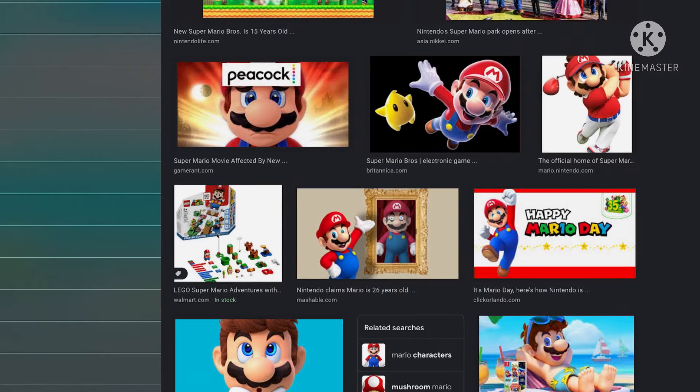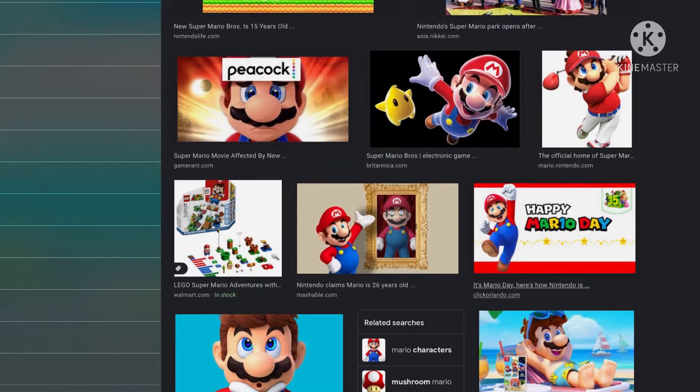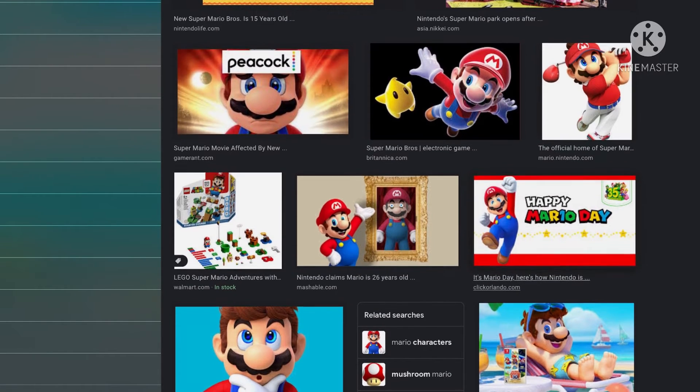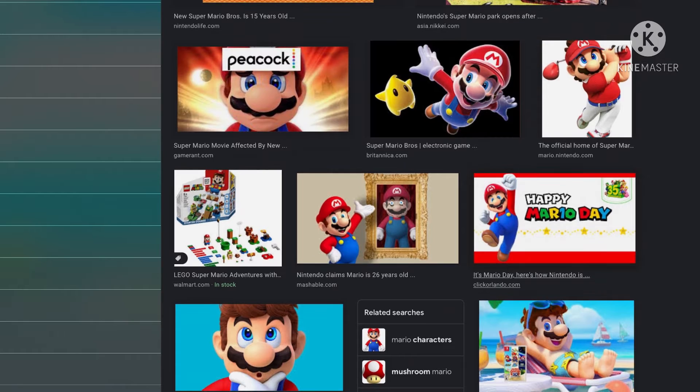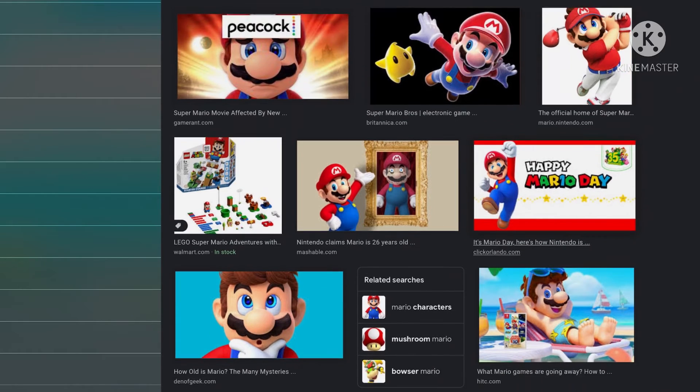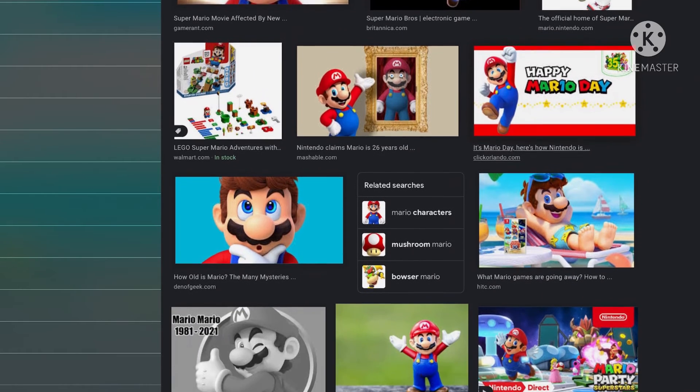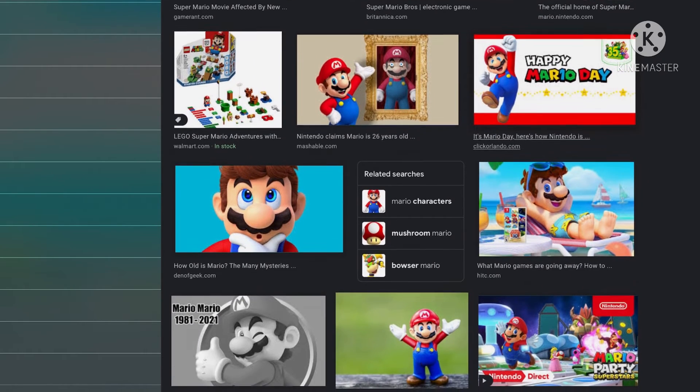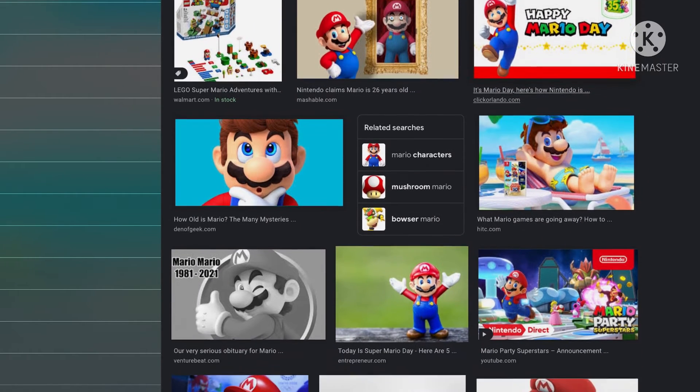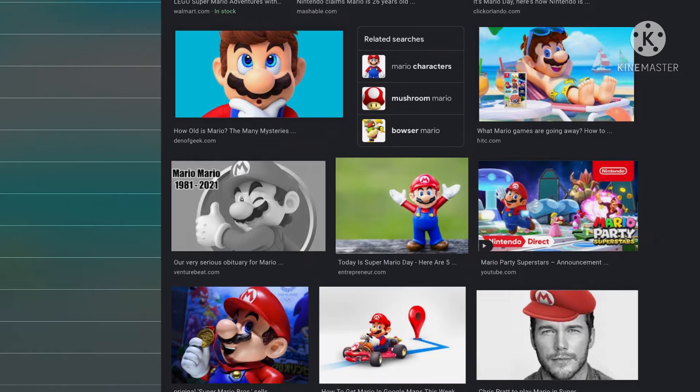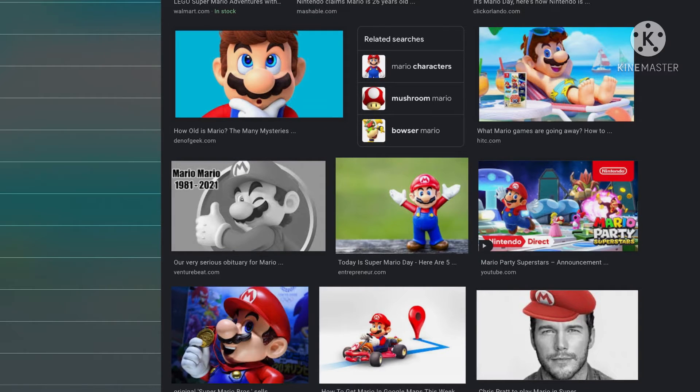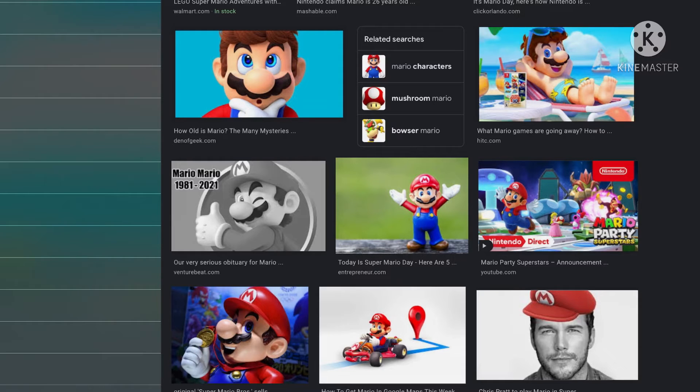Okay, Mario with the 3D All-Stars. We got Super Mario. We got this, how to get Mario on Google Maps this week. There's Chris Pratt Mario.